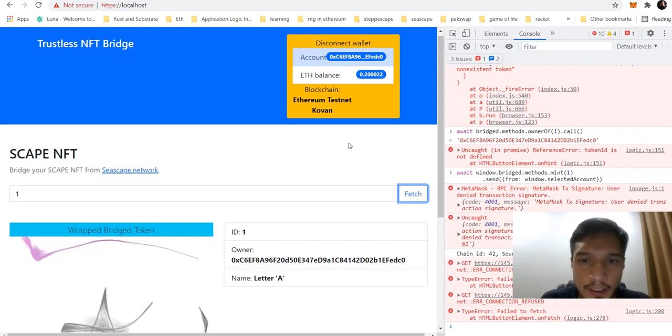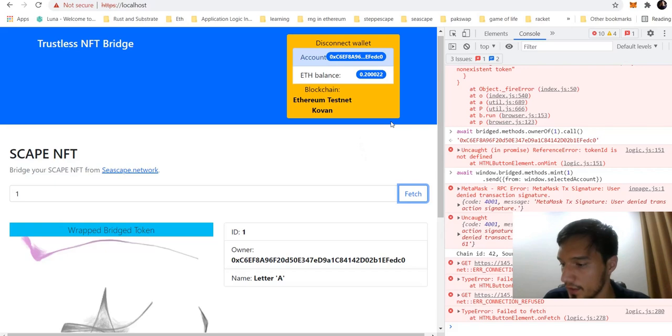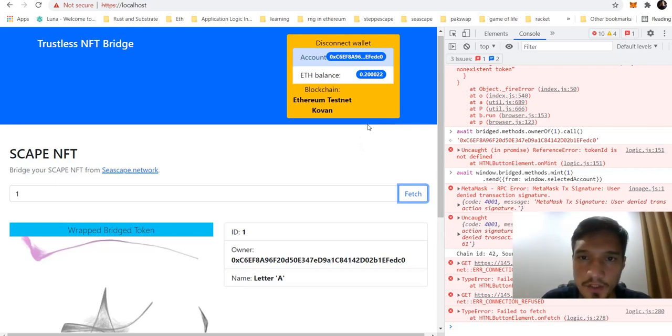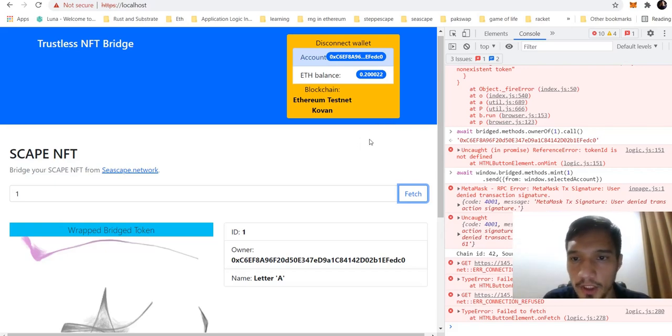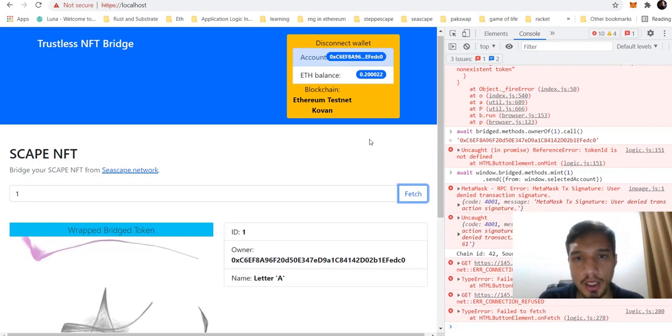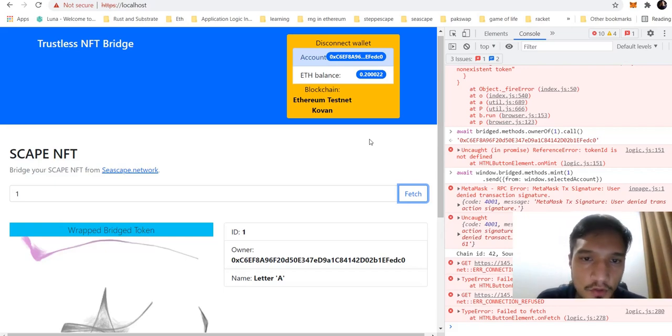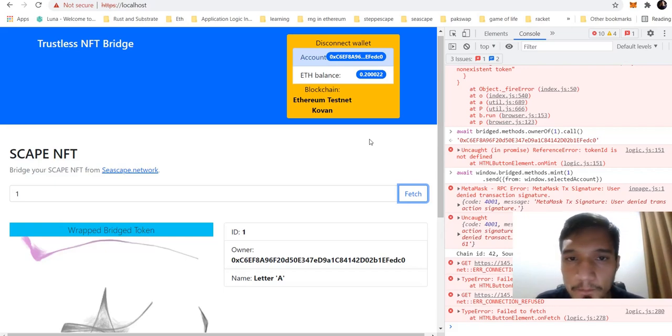Hello, my name is Medet Ahmedson and I created this NFT bridge between EVM-compatible blockchains, both the backend, frontend and the smart contracts.